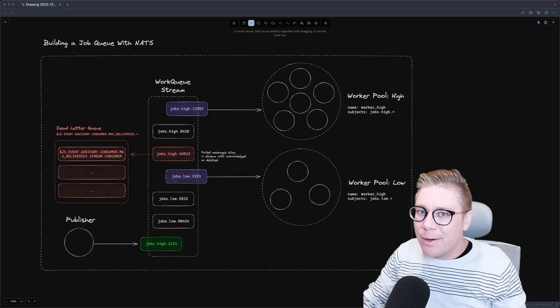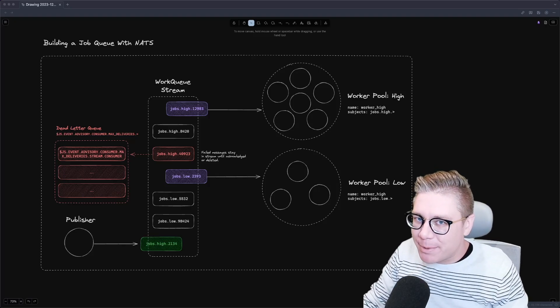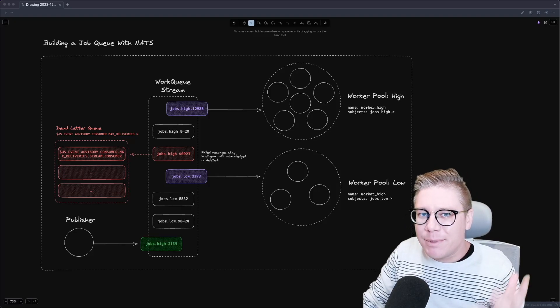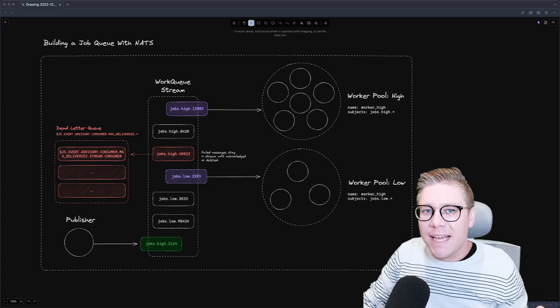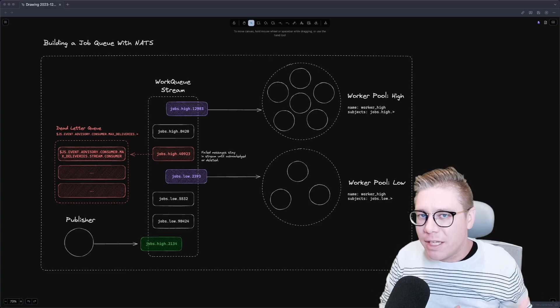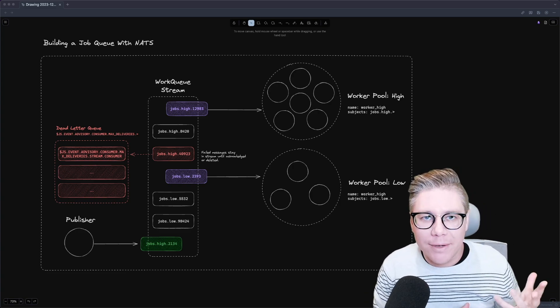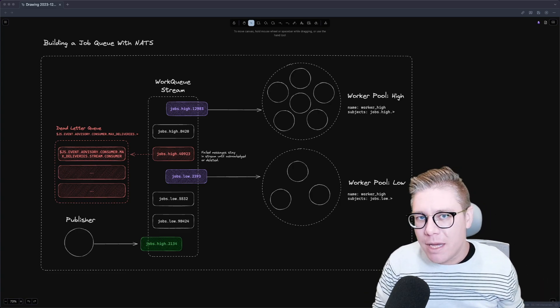Hello, everybody, and welcome back to another episode of Rethink Connectivity. My name is Jeremy, and today we're going to be continuing our journey learning all about NATS JetStream.